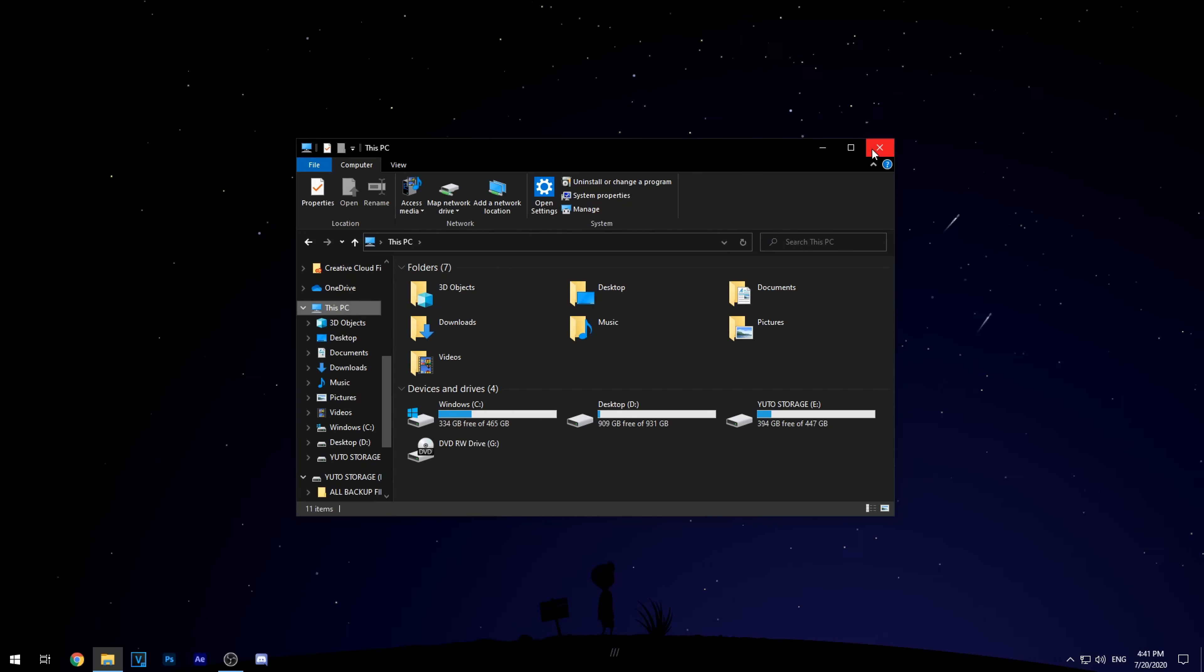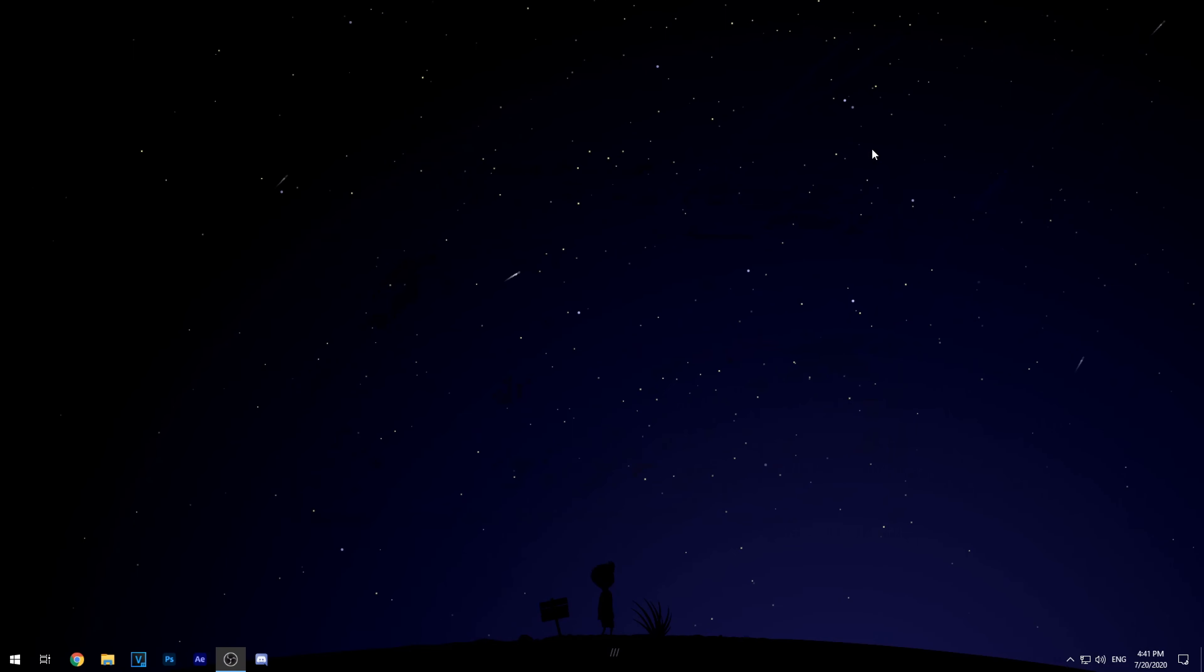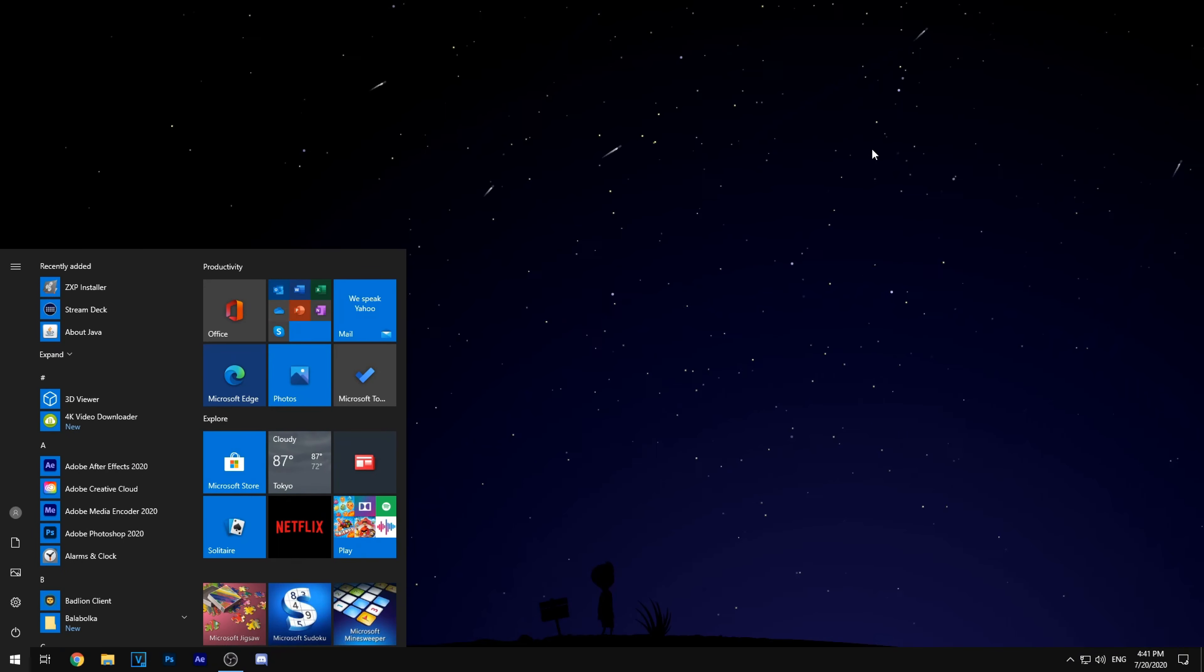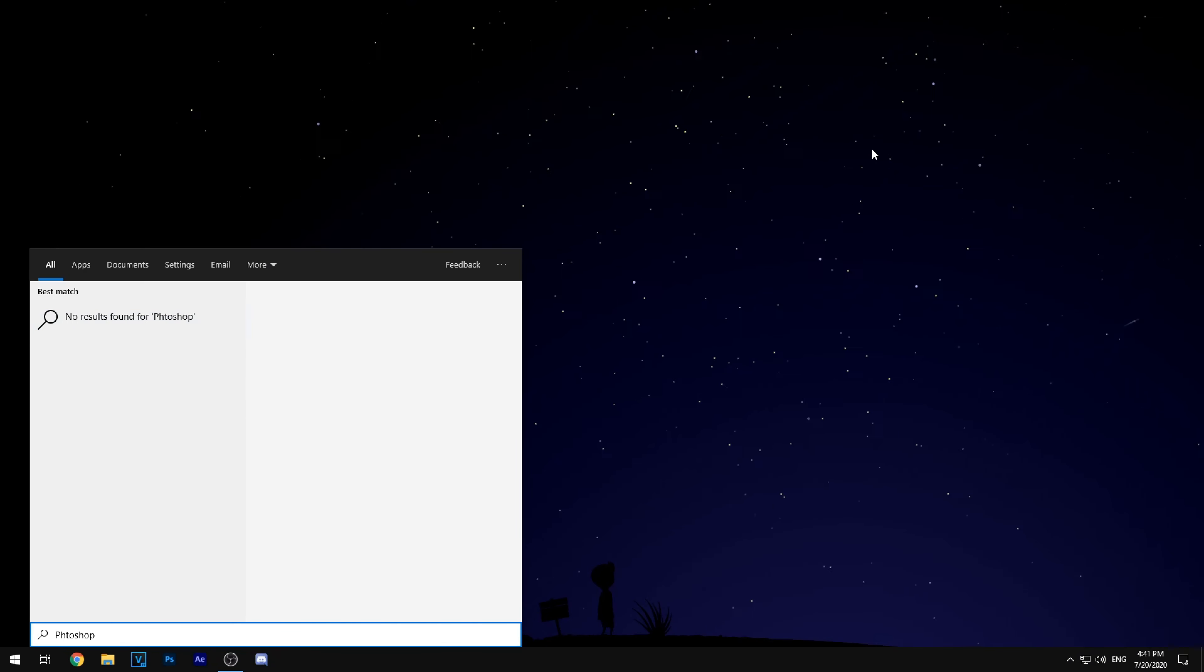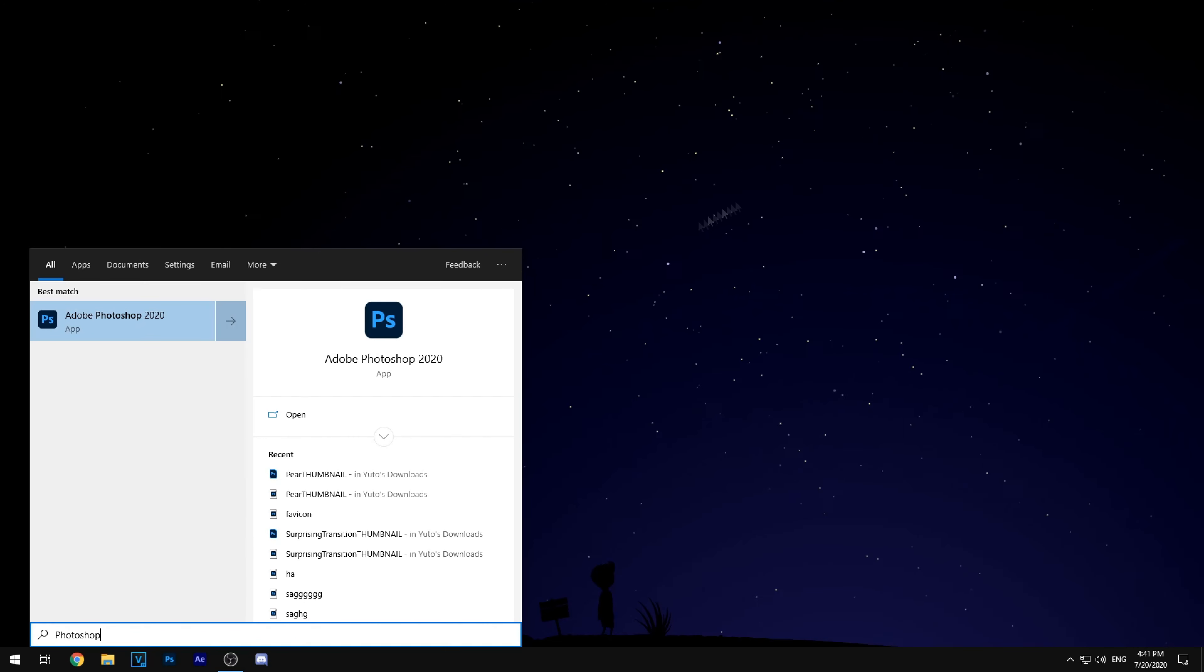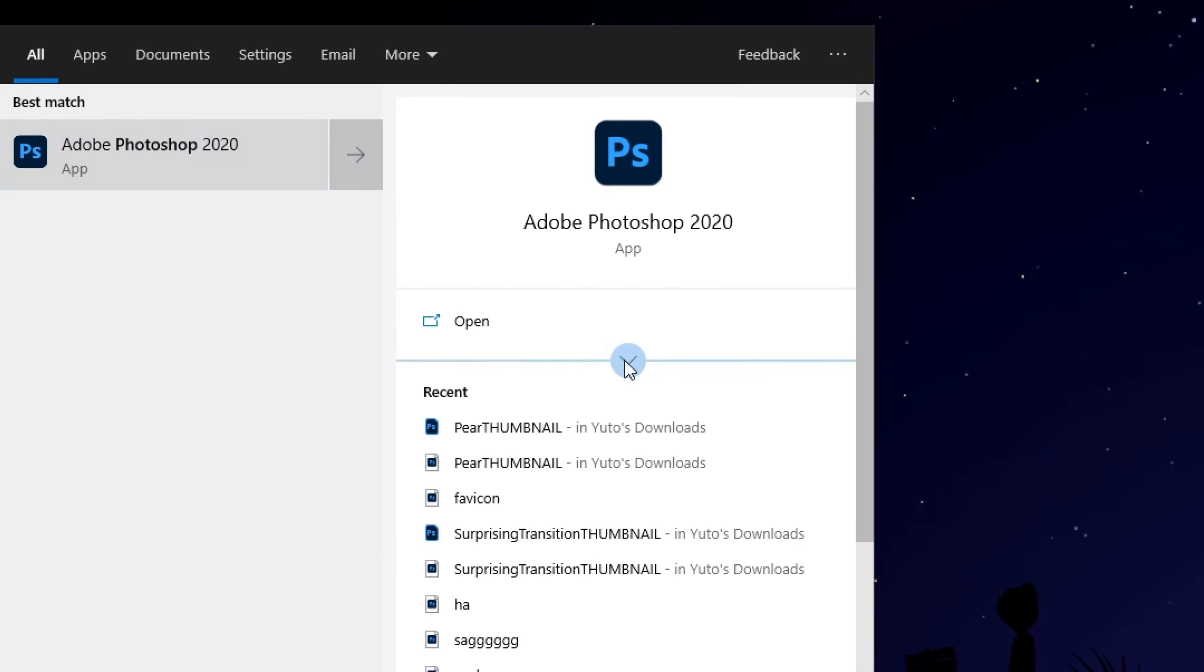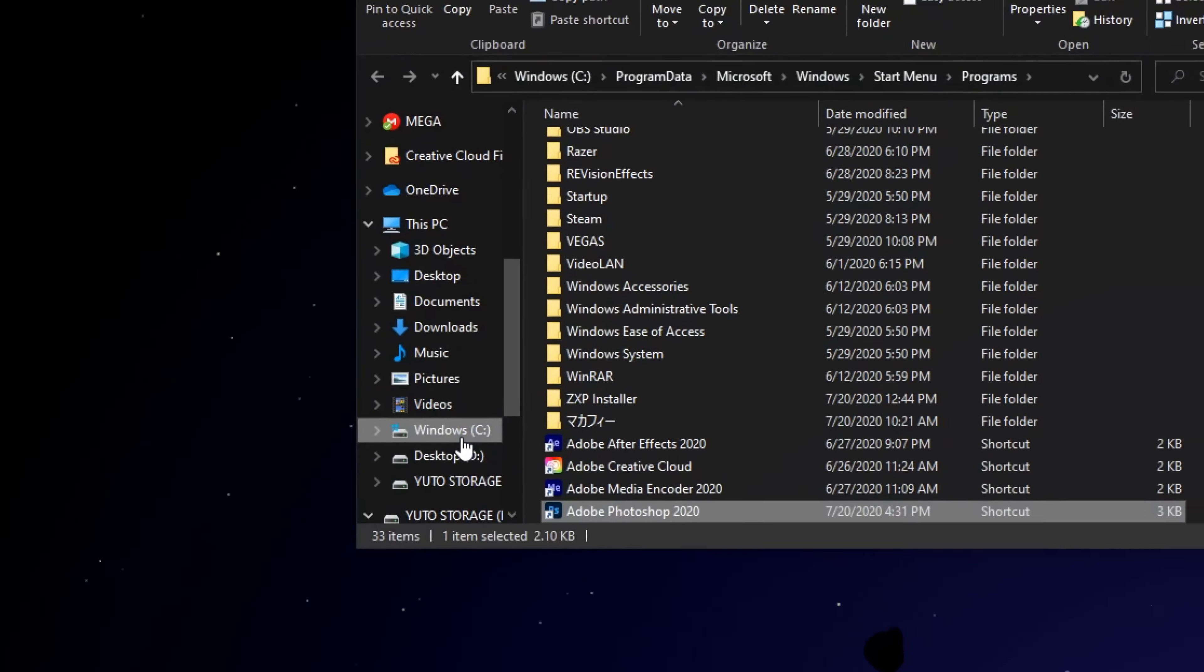So you can close out of your file explorer and go ahead and press the Windows key and then search Photoshop. If you're changing the Photoshop icon, of course. If you're not, just search the other app name and then click here and open file location.